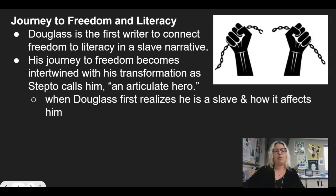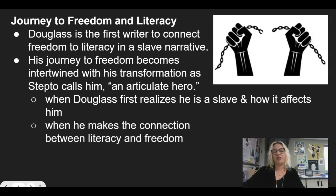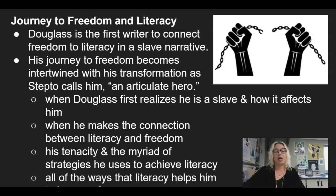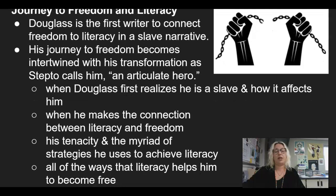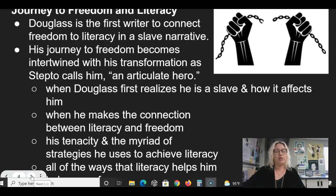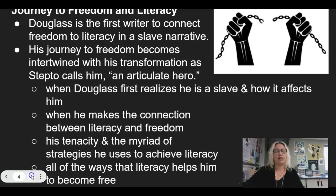Watch for these things as you're reading. Watch for when Douglass first realizes he's a slave and how it affects him — that will come up in the very first reading in chapter one. When does he make the connection between literacy and freedom? Watch for that. Watch for his tenacity, the fact that he doesn't give up, and the myriad of strategies he uses to achieve literacy. And that'll be beyond just this chapter that we're reading. Watch for all of the ways that literacy — being able to read and write — allows him to become free, literally and figuratively. This is stuff we'll look for throughout the course of the entire book.